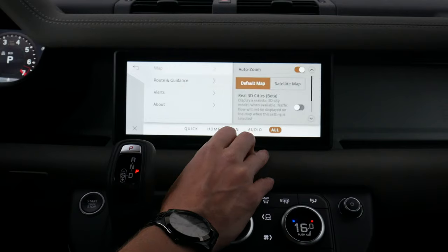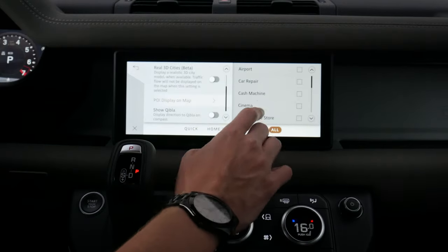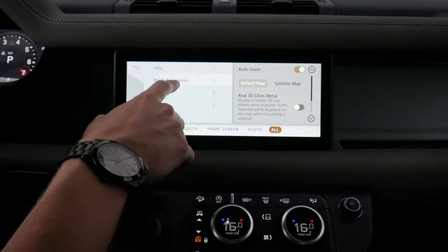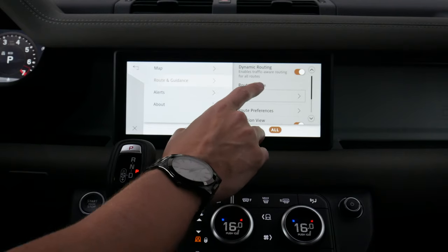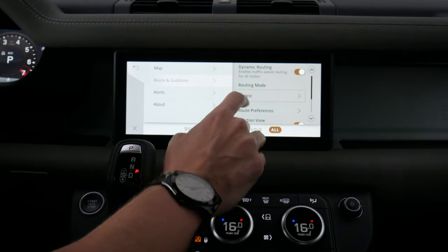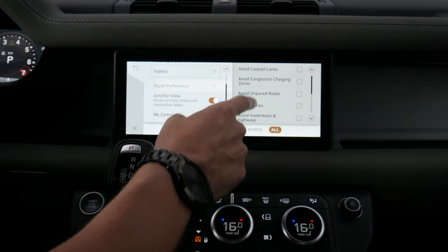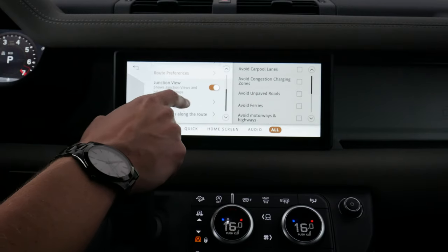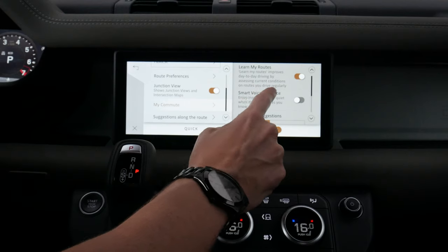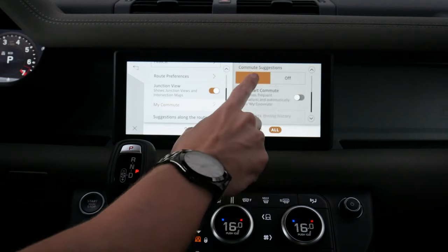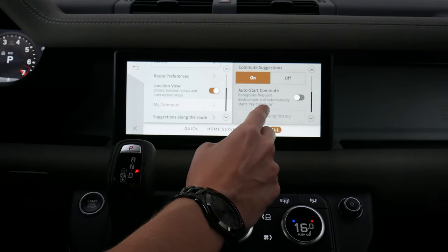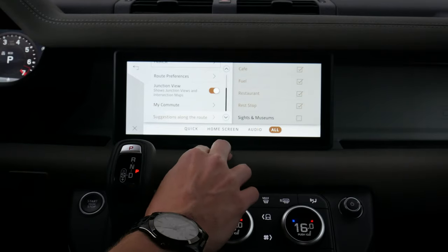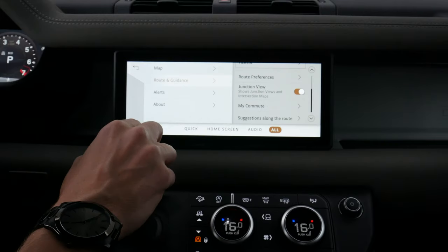We've got navigation settings — for our map we can set the default to satellite, show it in 3D, and choose which point-of-interest icons appear on the map. We've got compass options, and for route and guidance we've got dynamic routing, which updates the route based on traffic conditions. We can prefer the fastest, shortest, or most eco-friendly route, and set preferences to avoid carpools, toll roads, and a number of other things. There are options for junctions, different commute options, and the vehicle can learn your regular routes to give the best options. We've also got smart guidance and auto-start commute, which can automatically pull up the map showing where you're going based on traffic conditions.